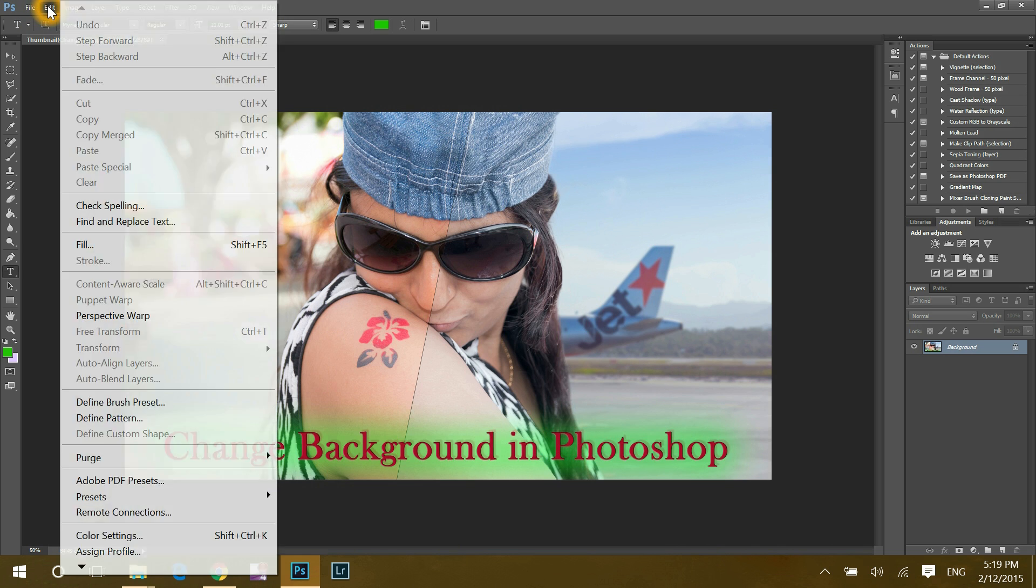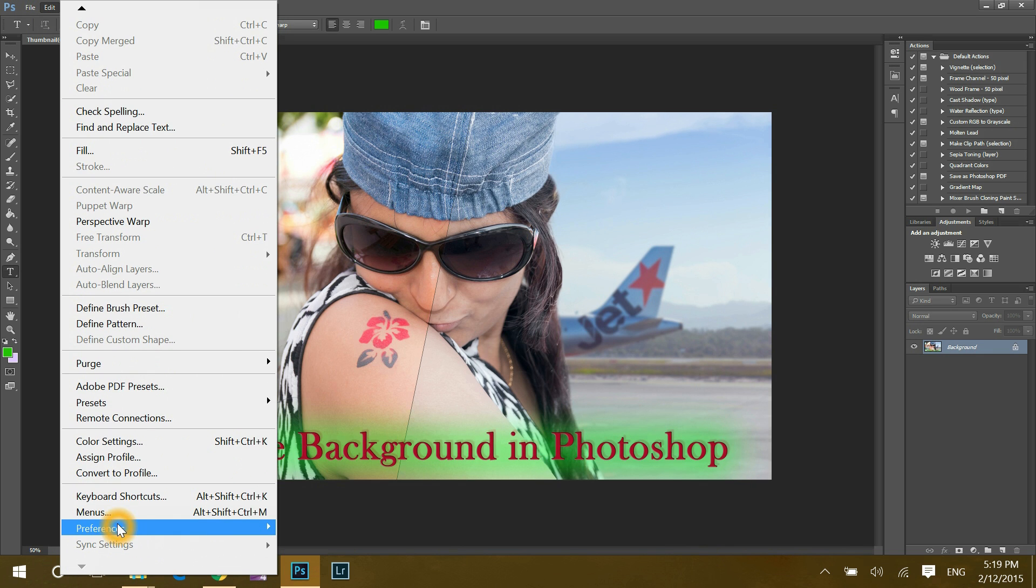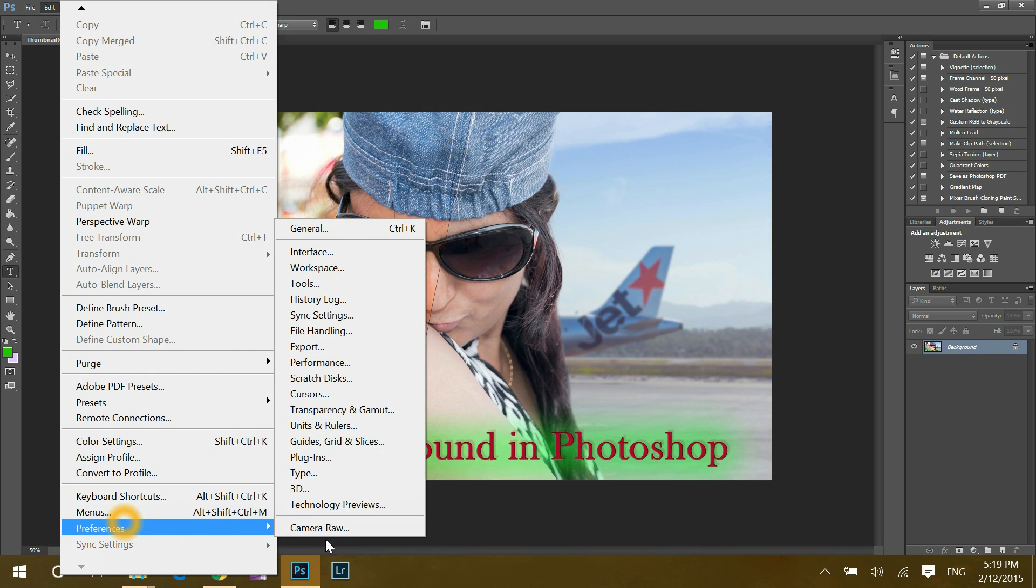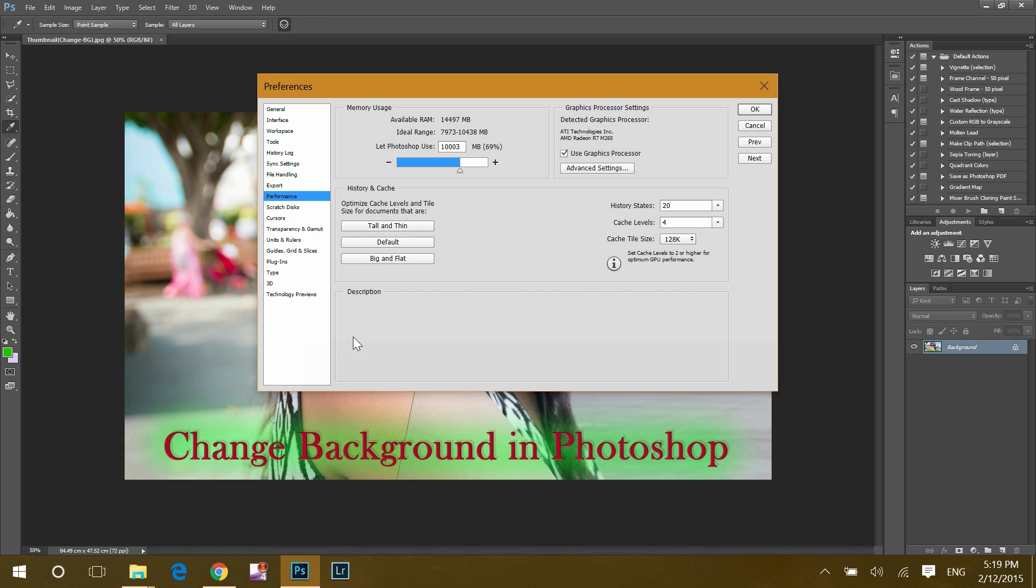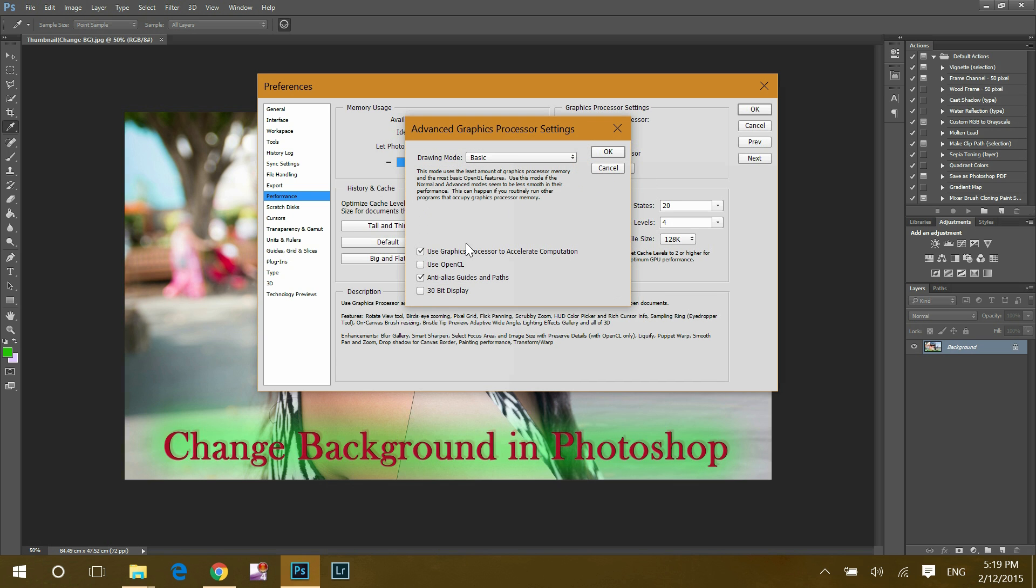if I go to edit, then preference, then performance, I can see that the graphics processor settings are available, which was not there before. And if I go to advanced settings, use graphics processor to accelerate computation, checkbox is checked. Now problem is solved? Yes.